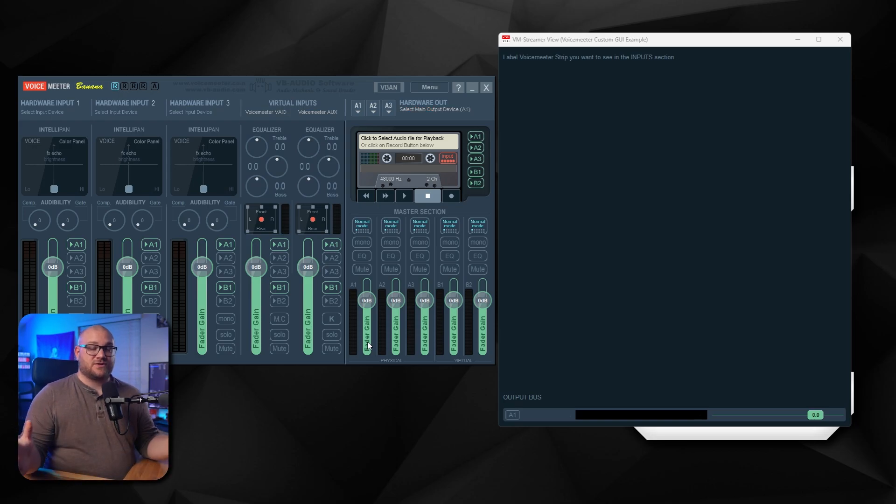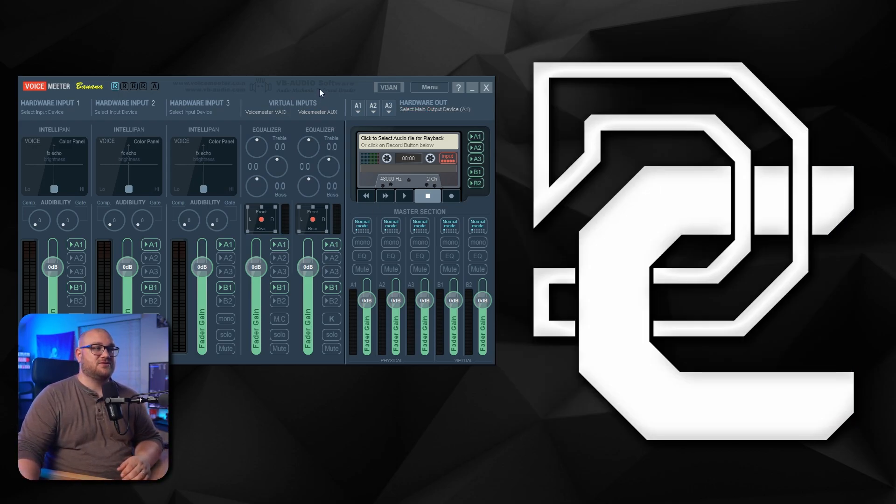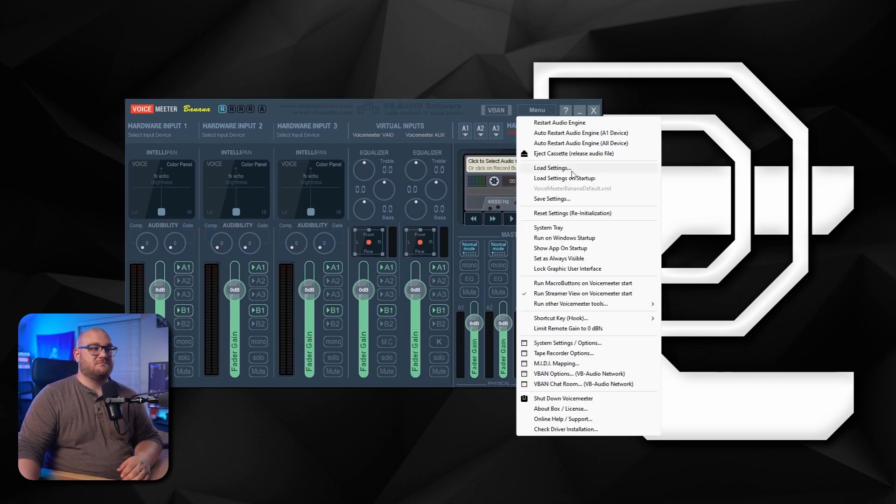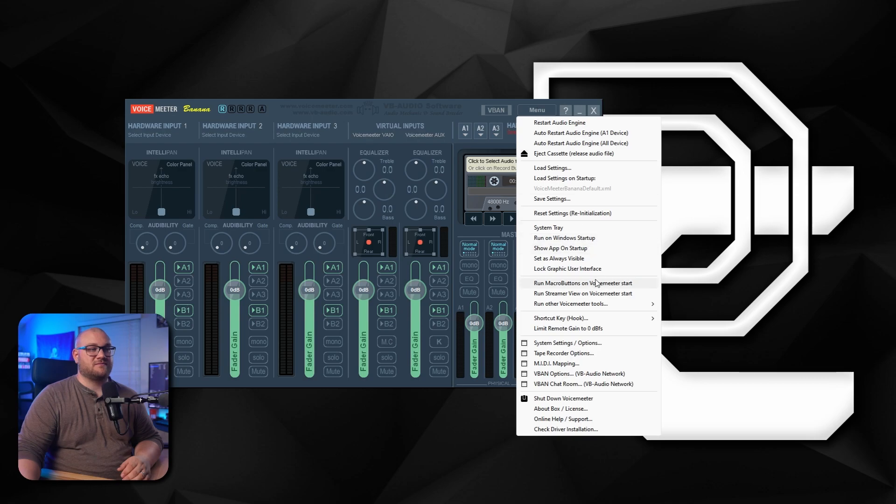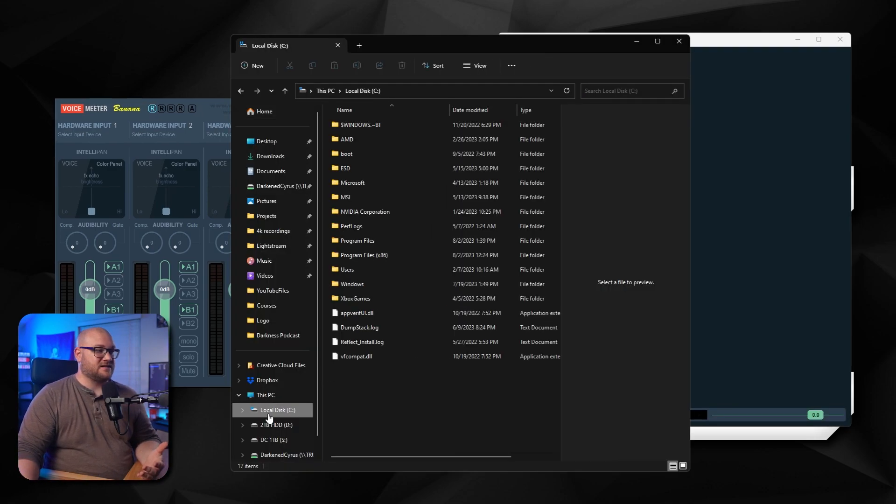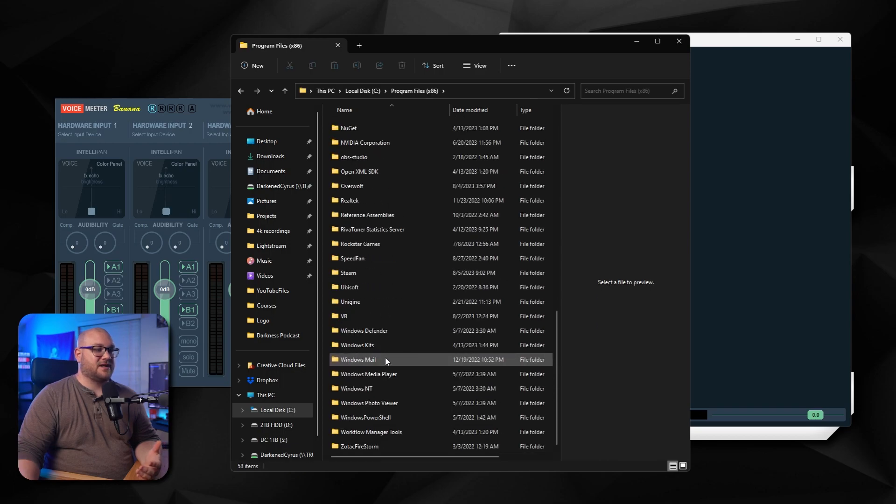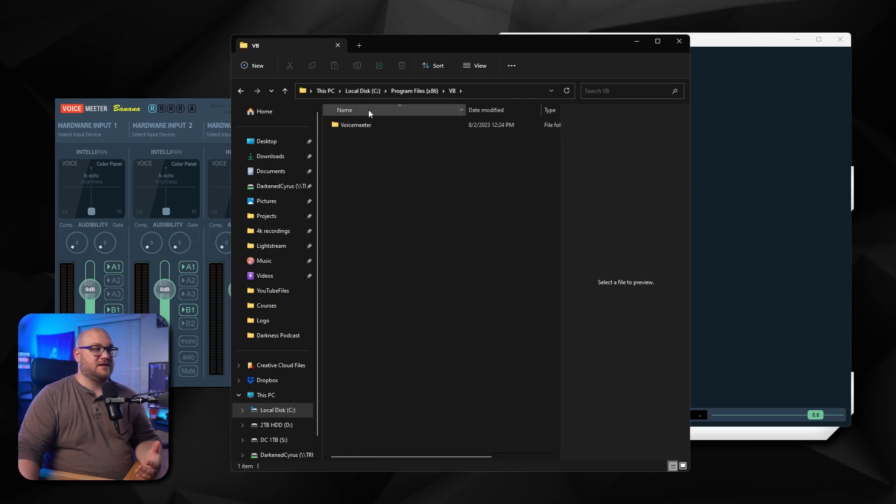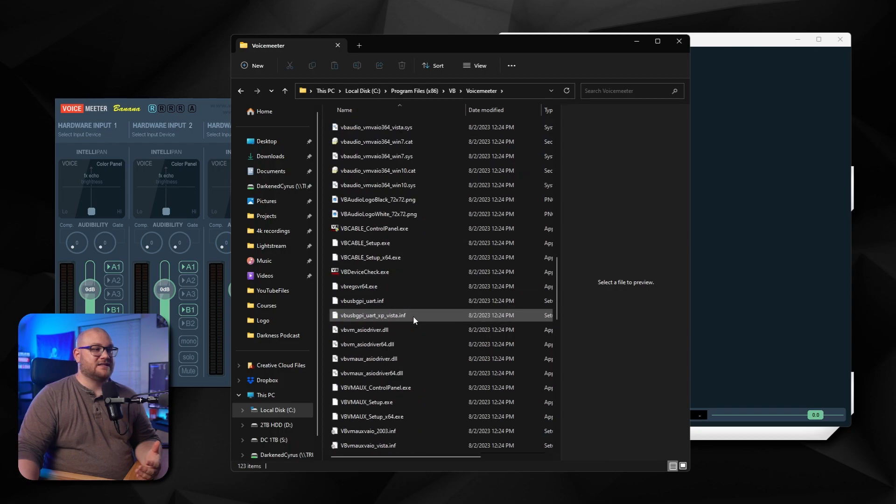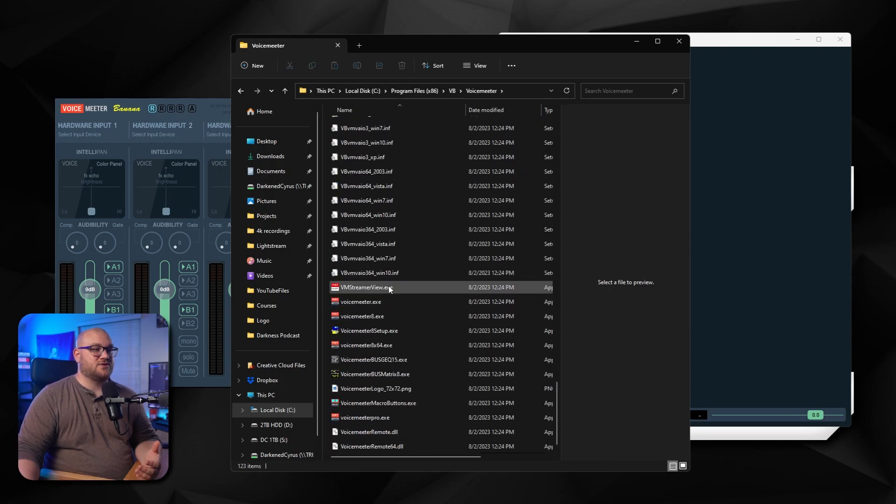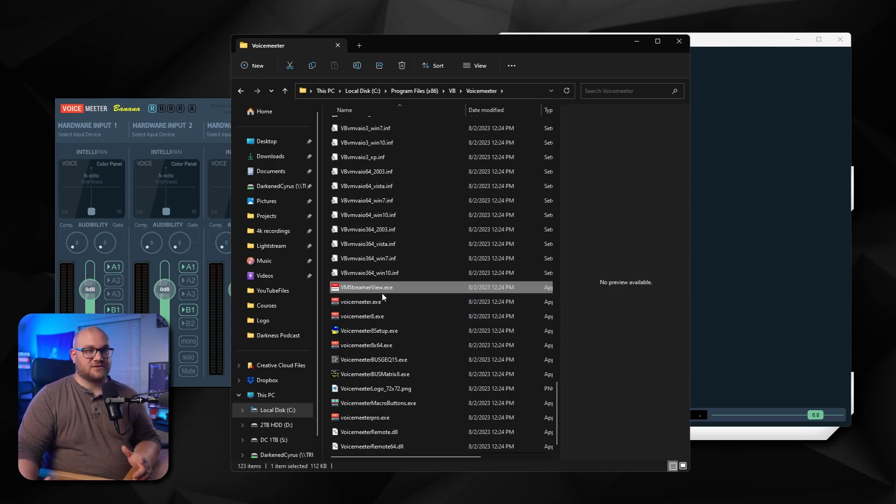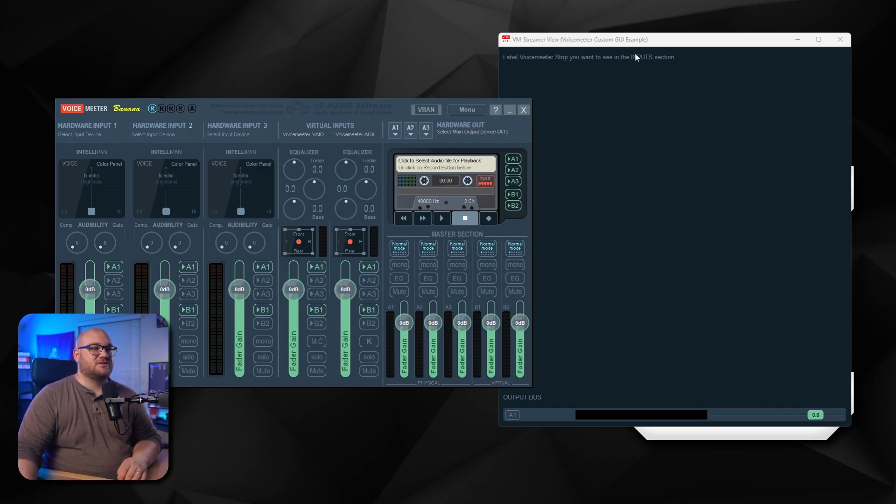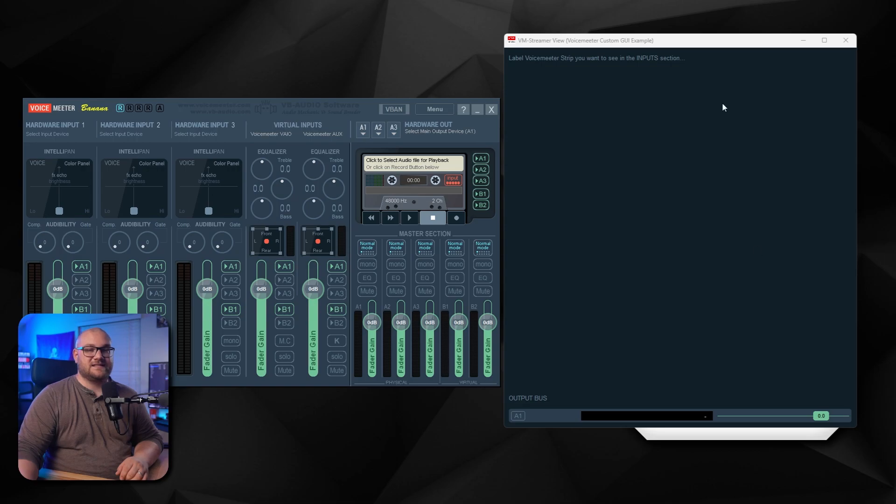So when you first open VoiceMeeter, you're probably not going to see this streamer view. You're probably just going to have a VoiceMeeter like this. What you need to do is under Menu, you can choose run streamer view on VoiceMeeter start, and it will actually automatically load. If that doesn't load for some reason, in your x86 program files where this installed, there's a folder for VB, then there's VoiceMeeter. And inside this folder, you will see a streamer view, which you can actually launch. You can even make this a shortcut on your desktop, but you do have to have VoiceMeeter open for it to work.